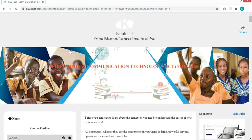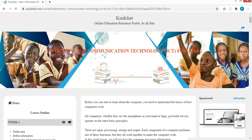Before you can start to learn about the computer, you need to understand the basics of how computers work. If you know the basics of how computers work, you will be able to understand your computer and understand what processes certain things go through, so that if you are trying to troubleshoot something, you will understand what is going on in the computer.